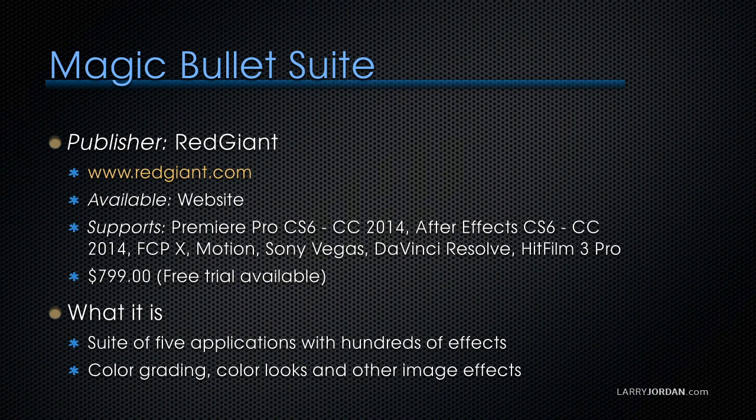It's a suite of five applications with literally hundreds of effects. Notice the word suite. It provides color grading, color looks, and other image effects. This has been around forever, it is incredibly popular, very powerful, and absolutely worth knowing about. Let me show you.